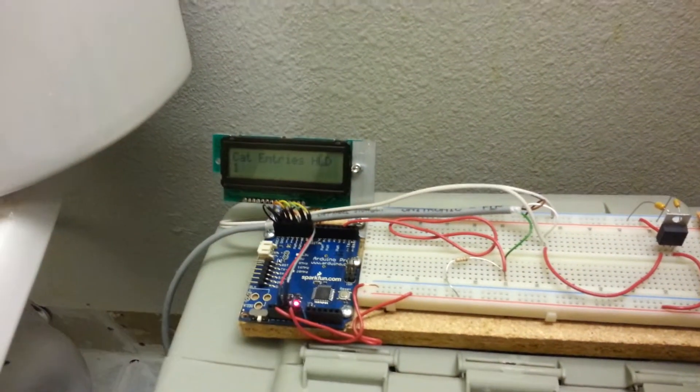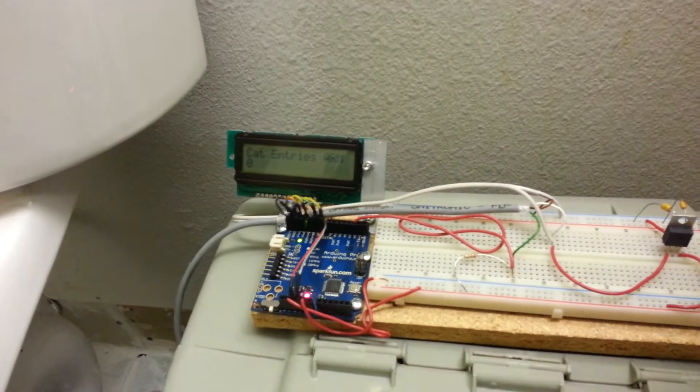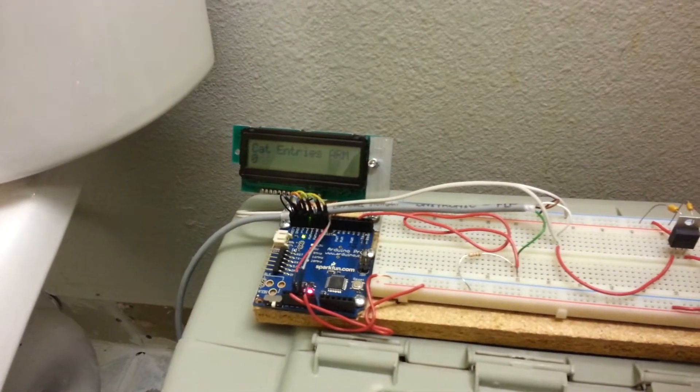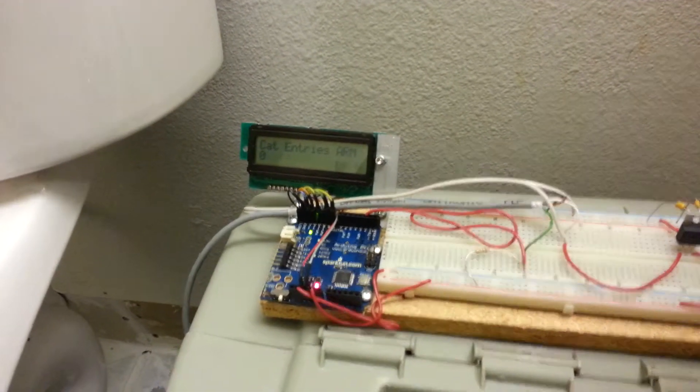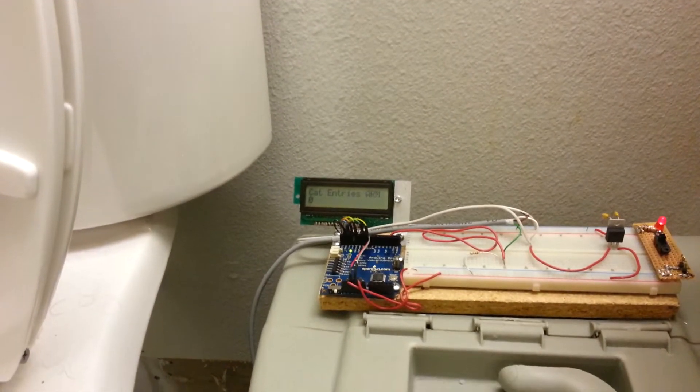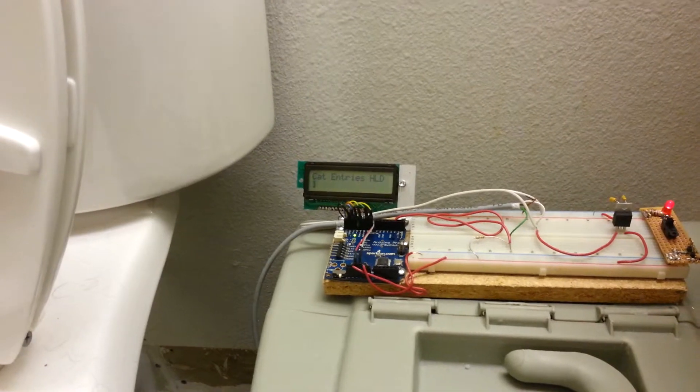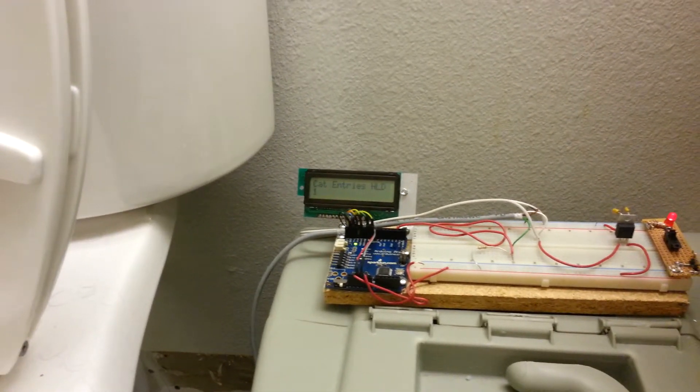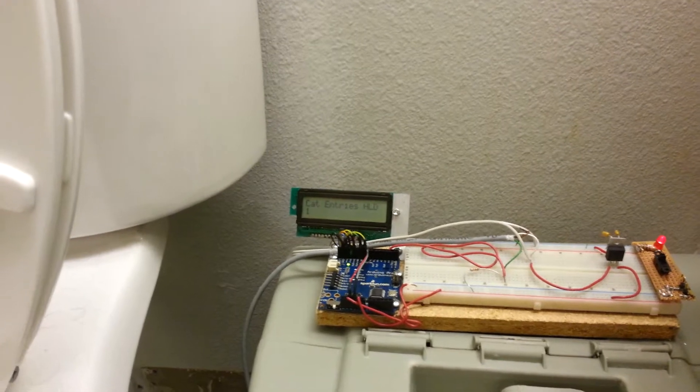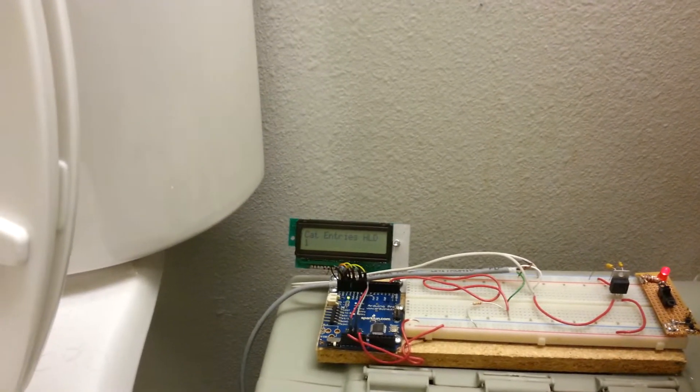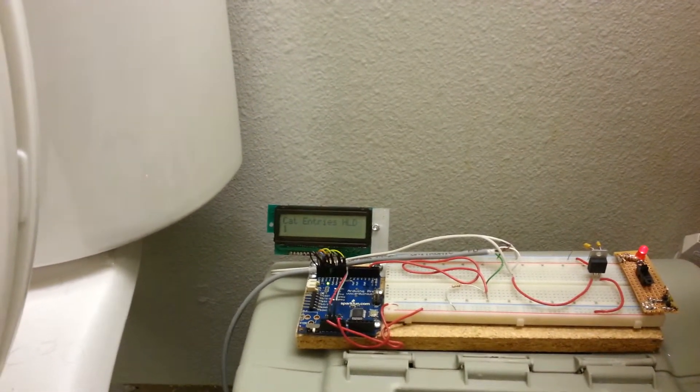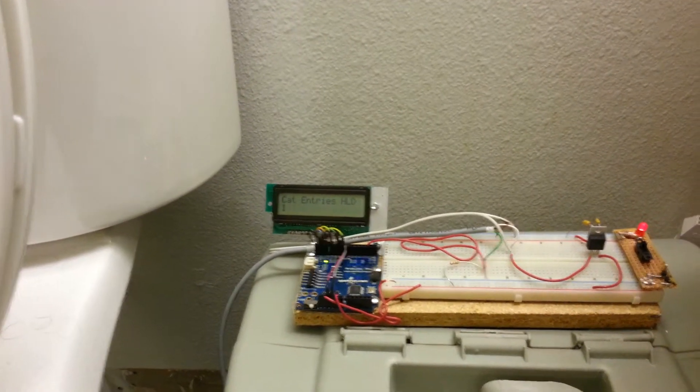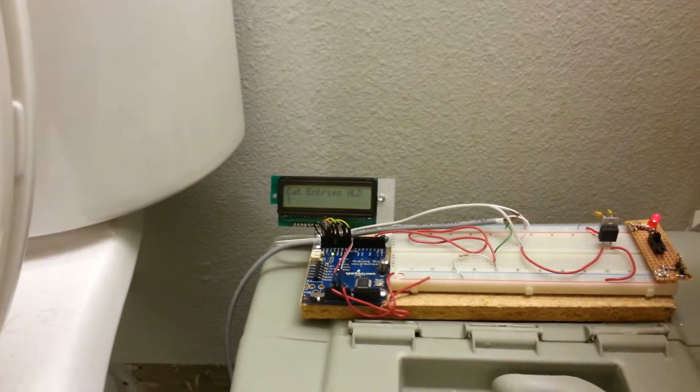It goes down to zero and says 'armed,' so it's armed. I'll trigger the sensor right here. It says 'cat entries: one' and it's on hold. It'll wait on hold for 900 seconds, and then once it finishes, it'll go back to armed. So while the cat's in there, it won't trigger multiple times.